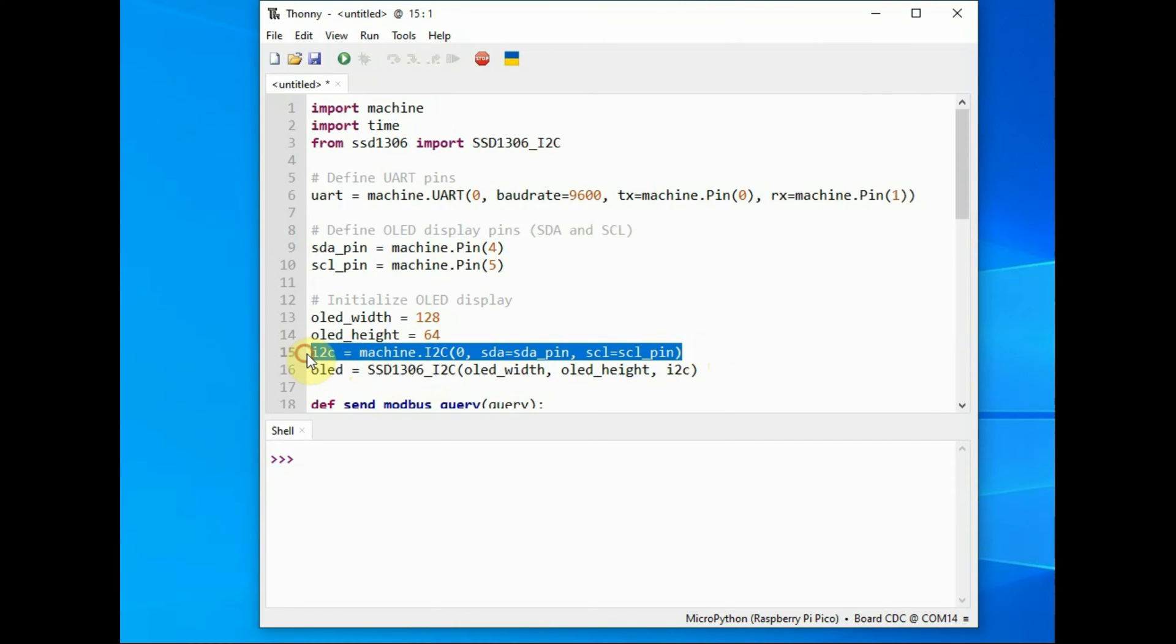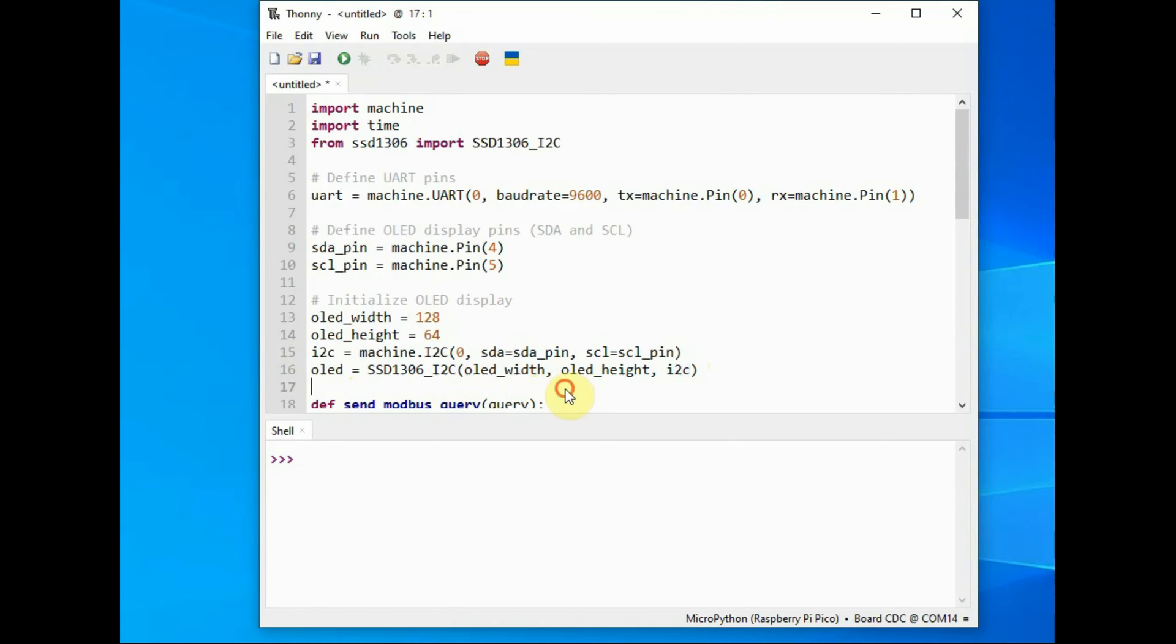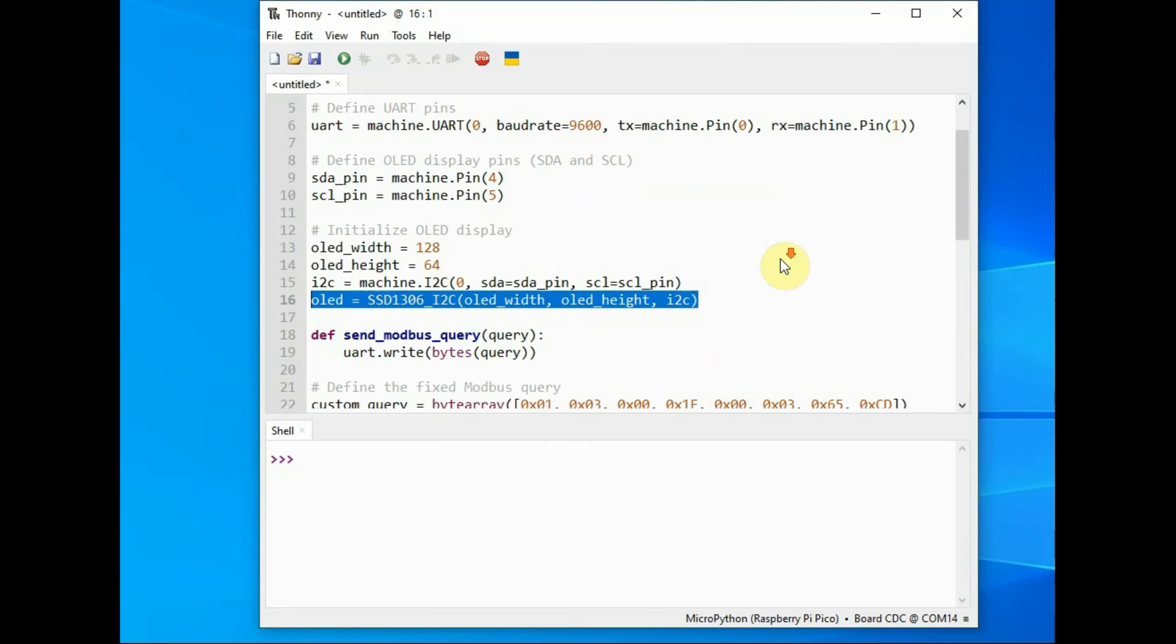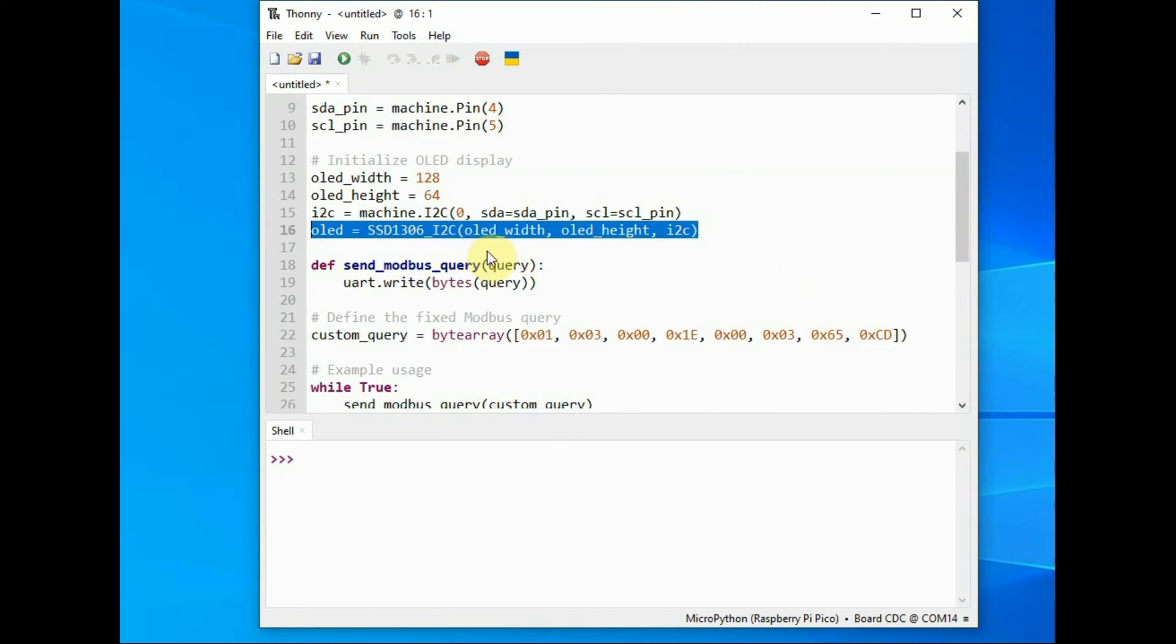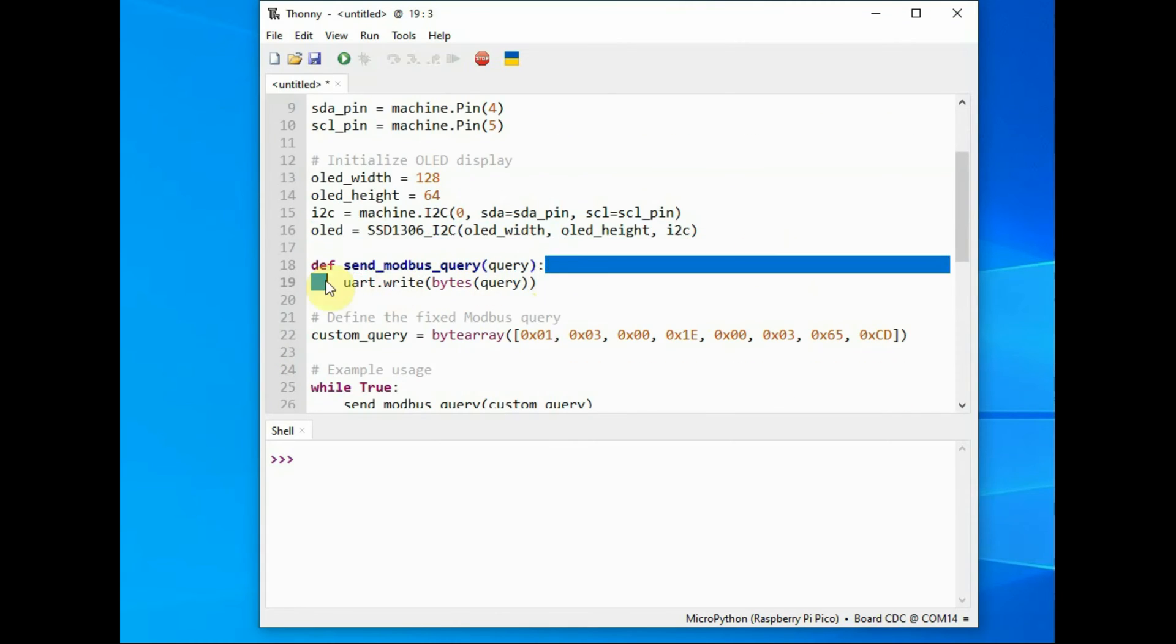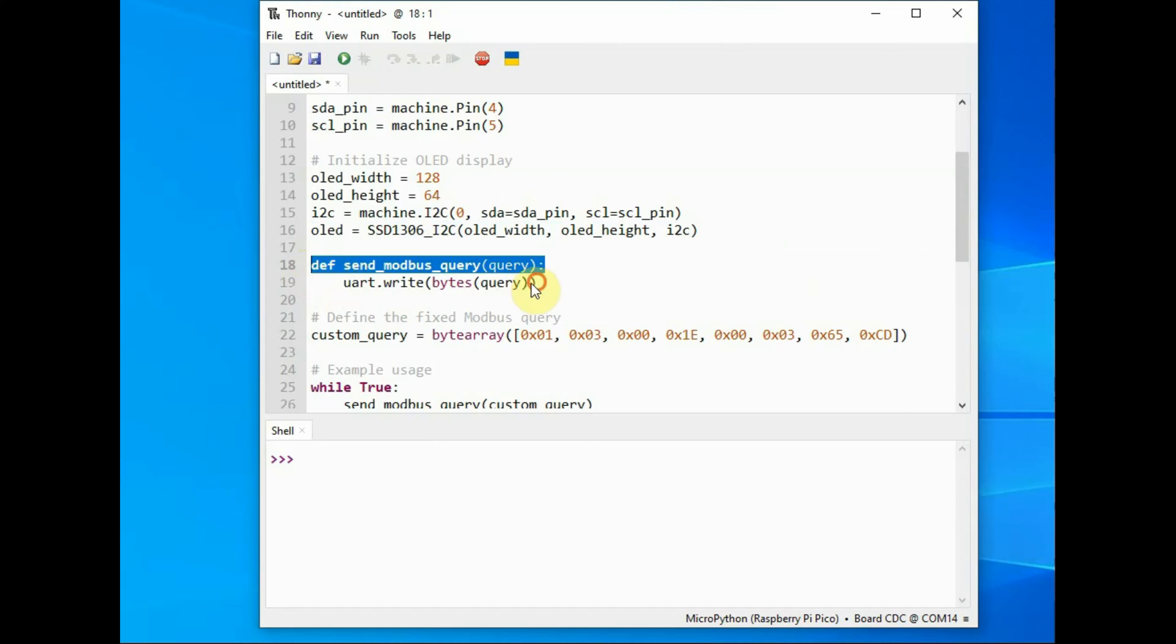And then we define the modbus function to send the query, the hex data. The hex data is written to UART using UART.write function.